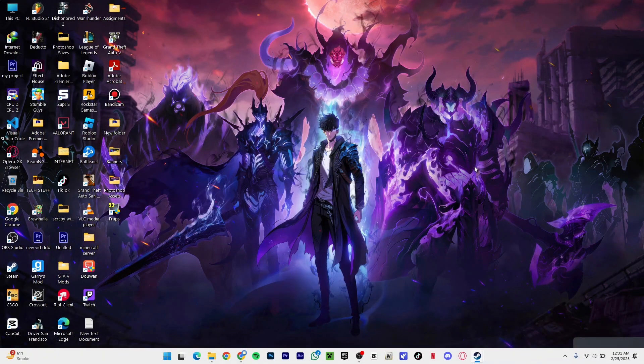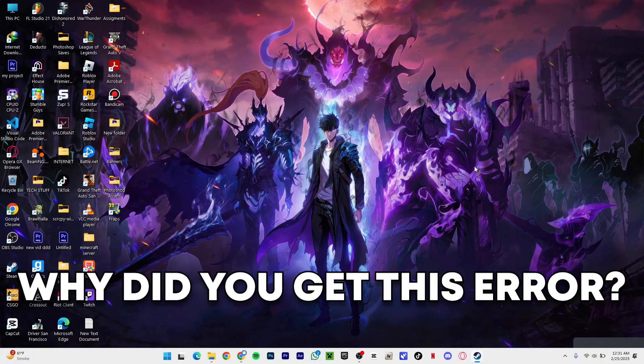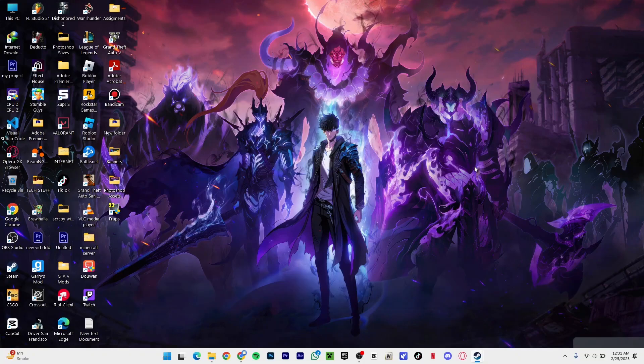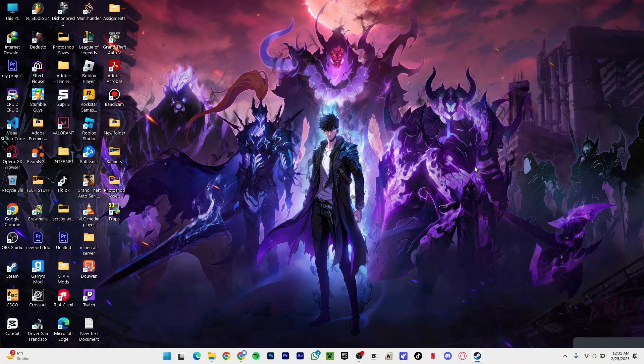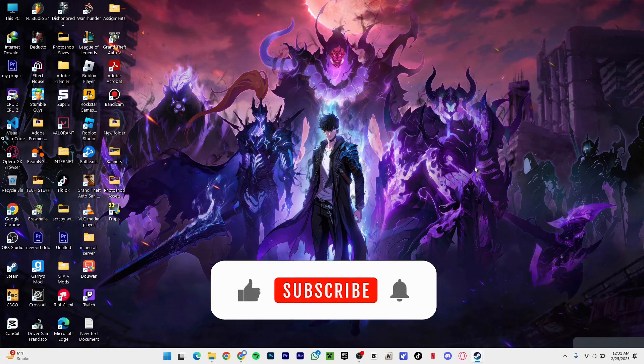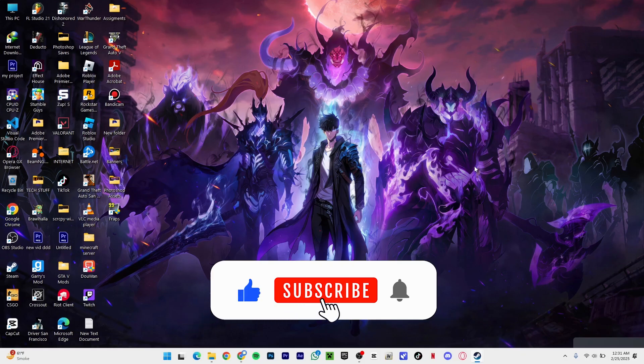In this video I'm going to be showing you why you got this error in the first place and how to fix it. Before moving on, if you're new here make sure you like and subscribe to my channel. It helps out a lot and encourages me to make more videos for you guys.